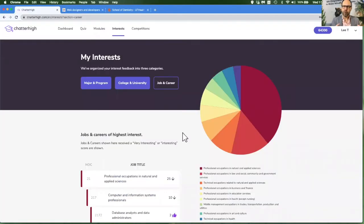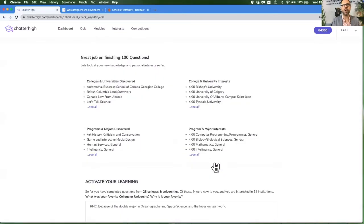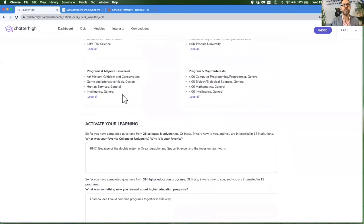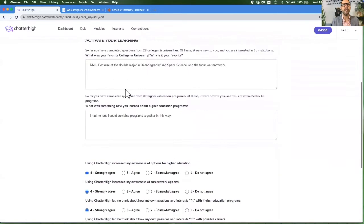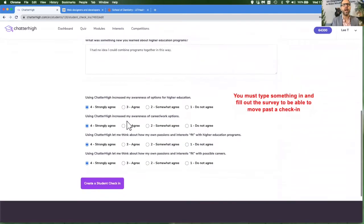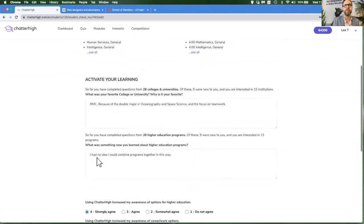After every 100 questions, we do a quick self-reflection activity where we will feed back to you the colleges and universities you had discovered, any programs and majors you had discovered. You get a chance to tell us what your favorites are so far, and you can rank how your experience in Chatter High is going, because we would like to see that the value of this activity increases over time.